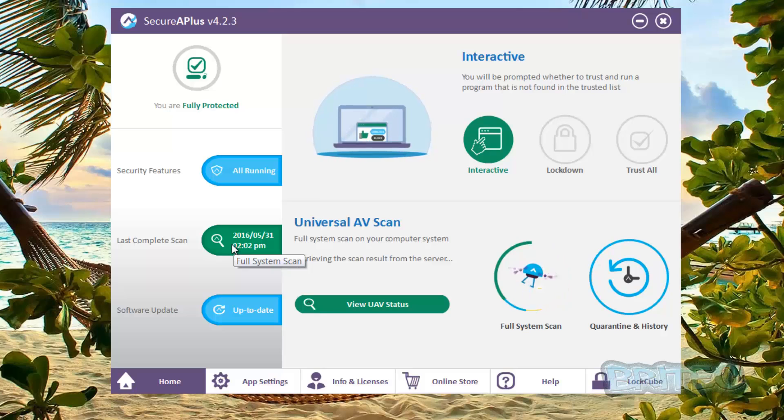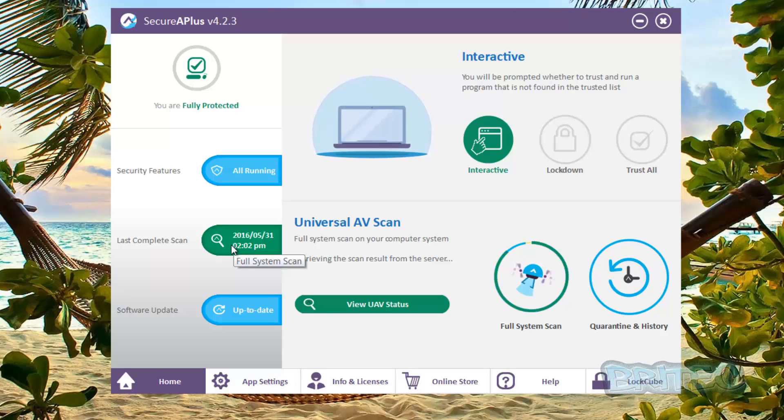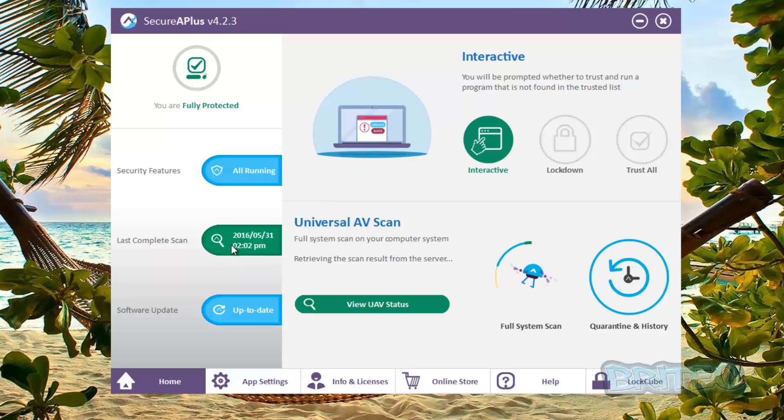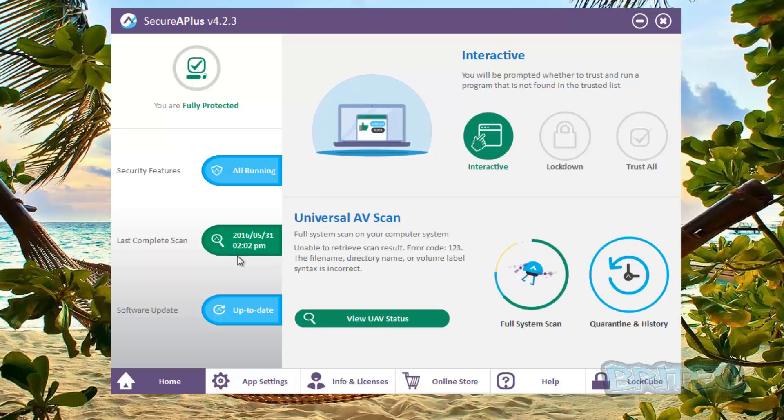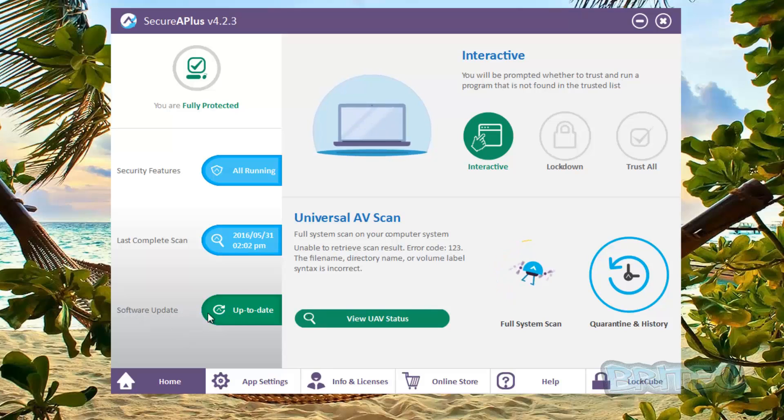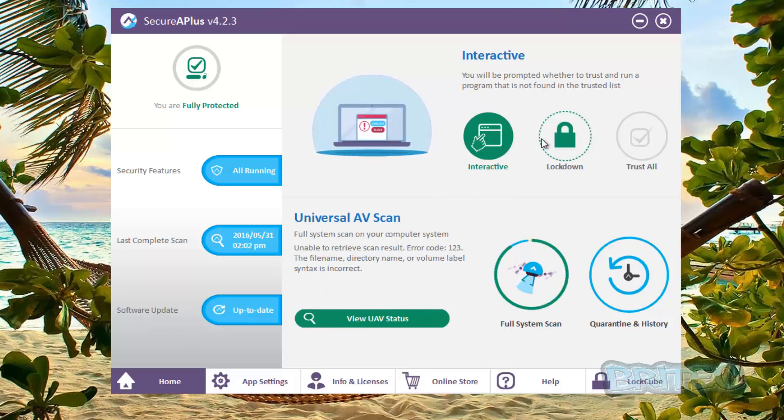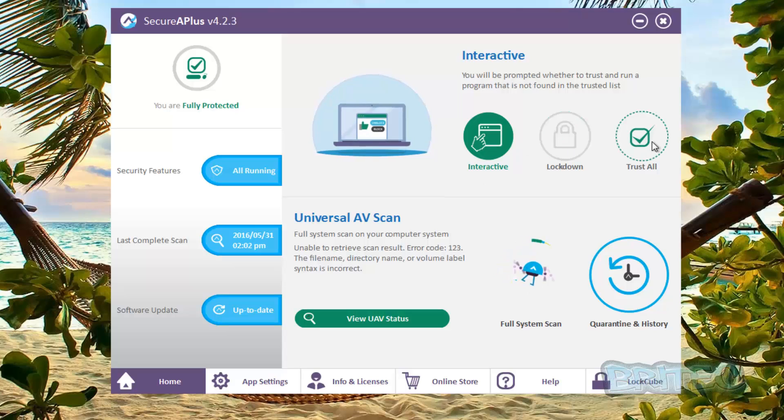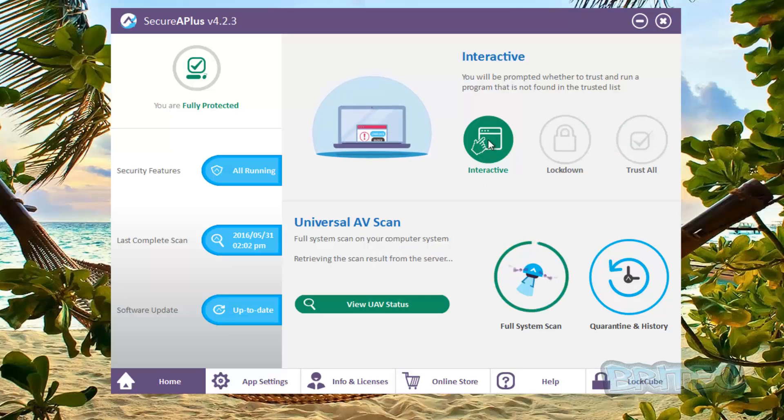Now when you first install this it will need to do a really long scan of your system and get a big sort of database of all your files and the operating system and everything else and programs onto their database into that software so it can protect you better. You've also got the software update here.